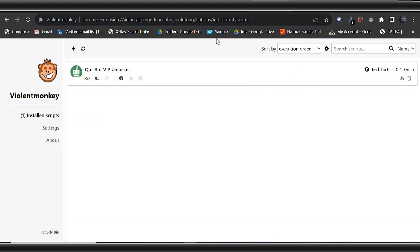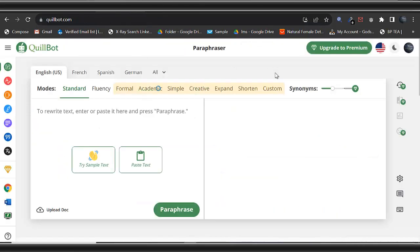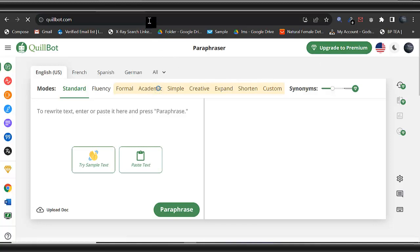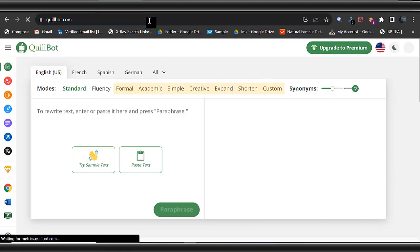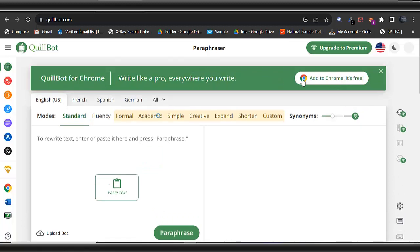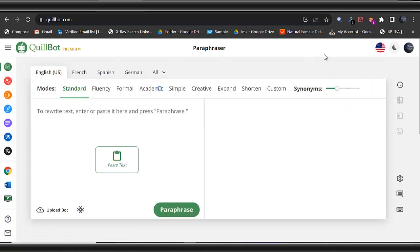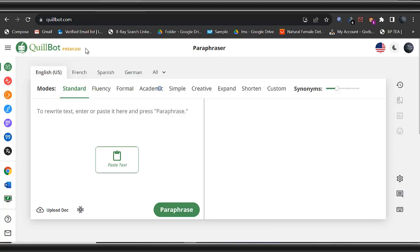Once I do that, then I'll come back to my QuillBot. Come back to my QuillBot. You can see it's already showing upgrade. I will have to come here and reload. The moment I reload this now, it's no longer showing upgrade. Can you see that? It's now giving me premium. It's giving me premium.